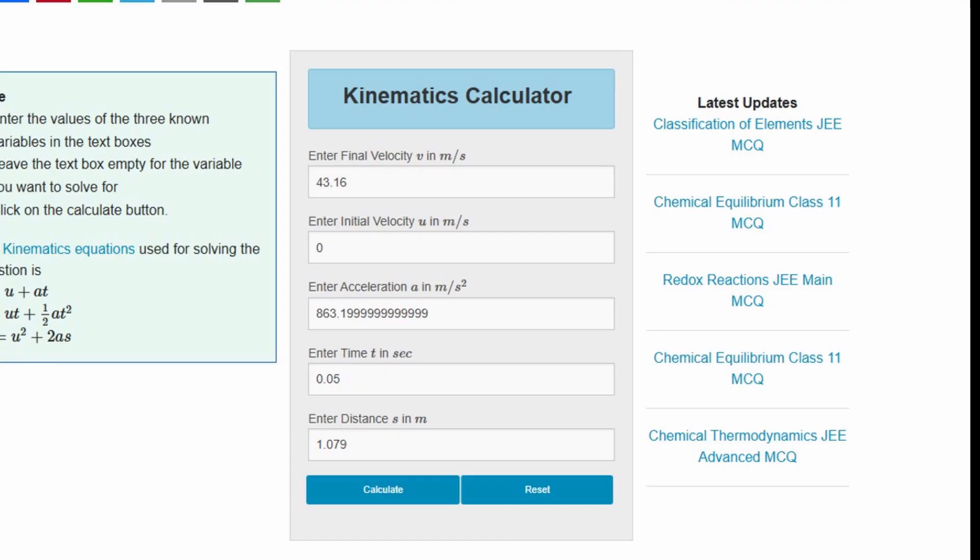Using even more math to find its final velocity, we know it is 43.16 meters a second or 96 miles an hour at the end of its swing.